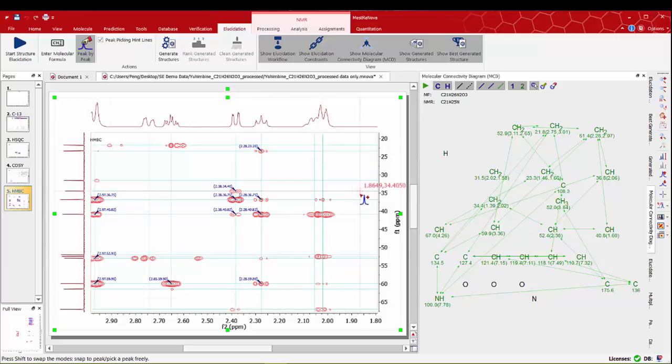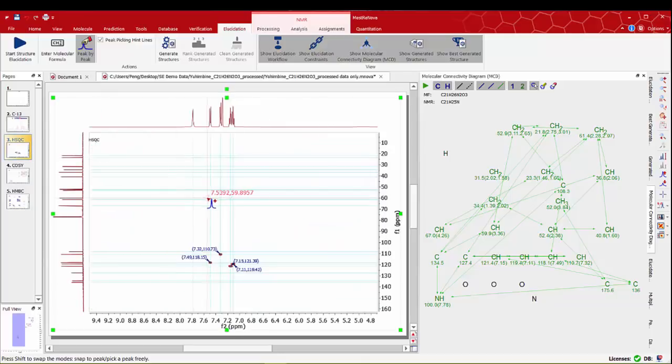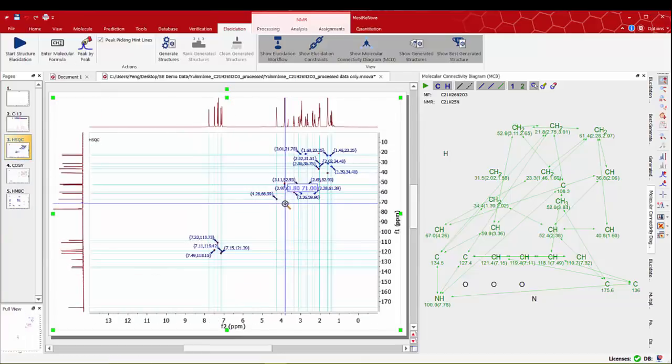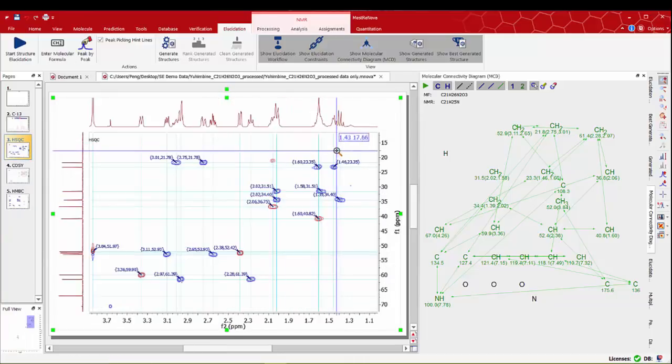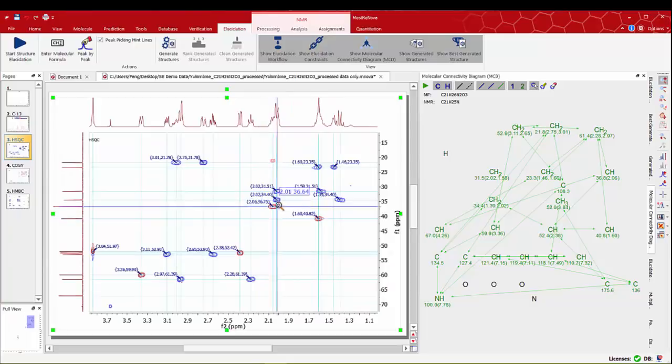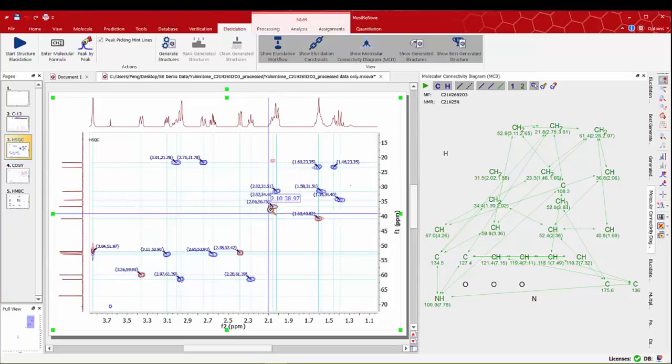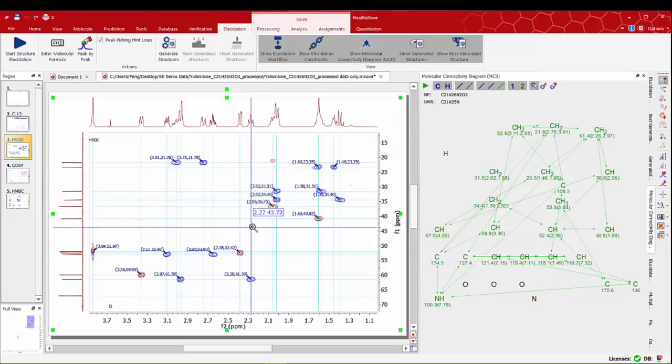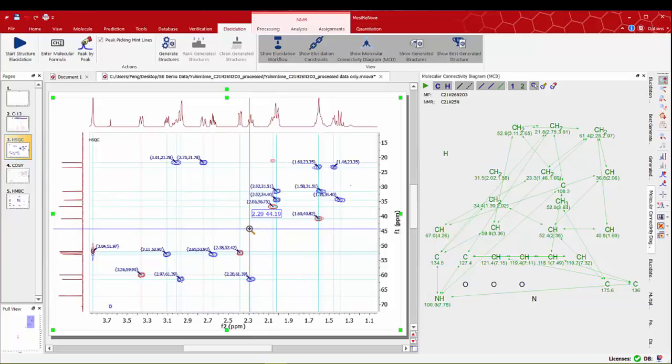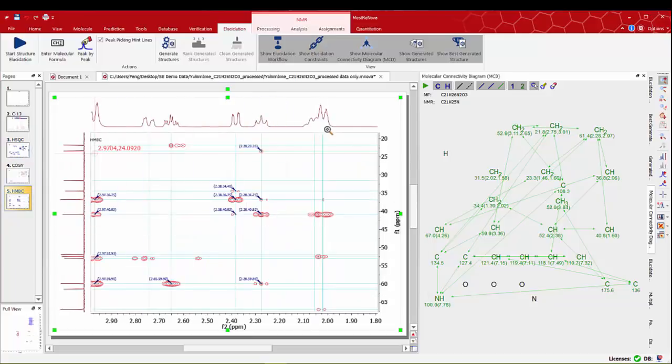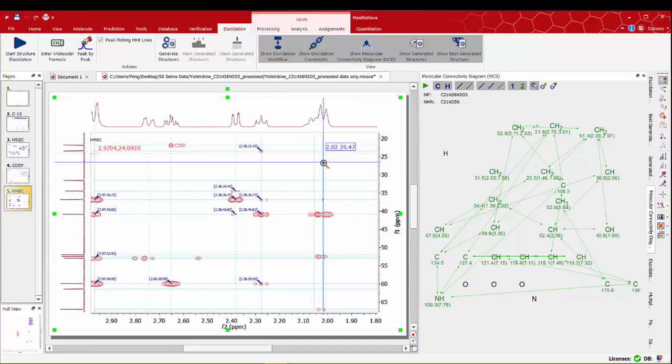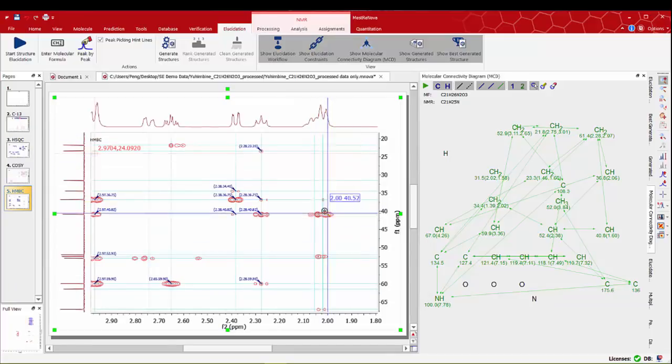We have to be careful with the group of protons around 2.02 ppm. Double checking the correlations on the HSQC spectra we can see how these groups can be problematic at least two of the protons are totally overlapped. In this case better to ignore all correlations for these groups of protons on the HMBC spectra.